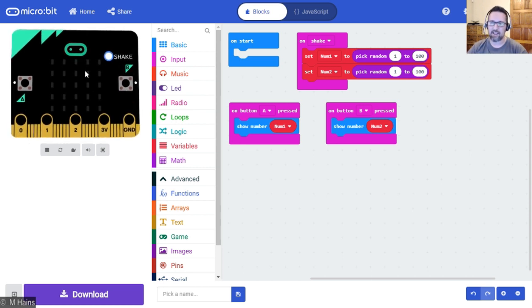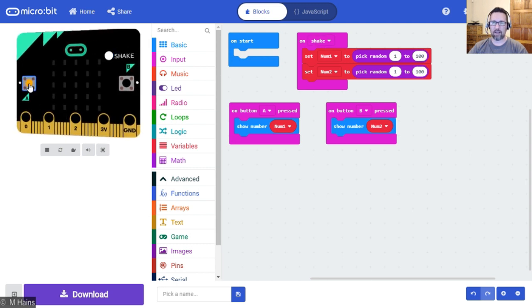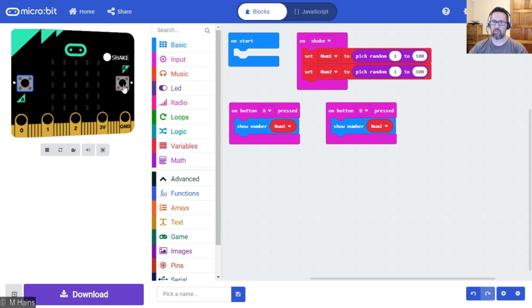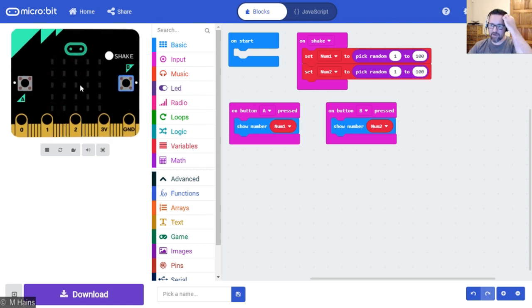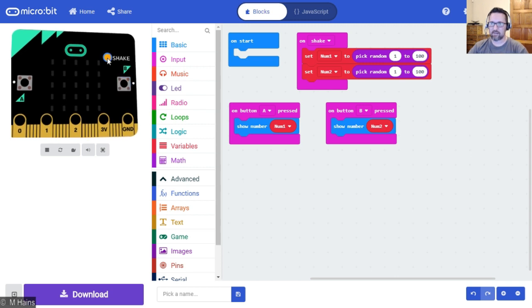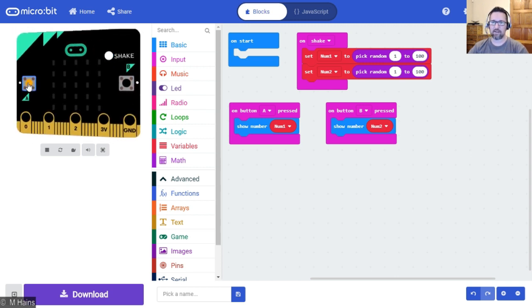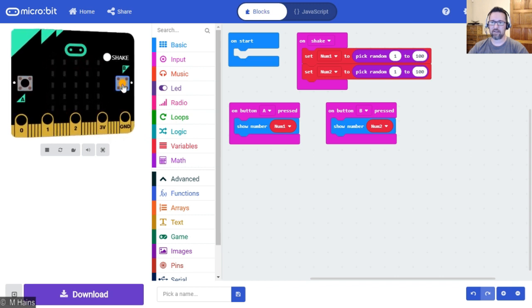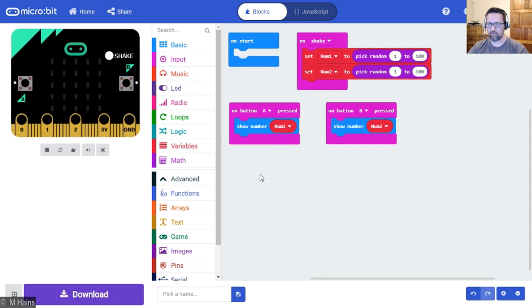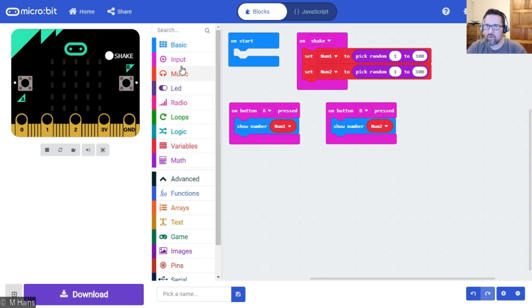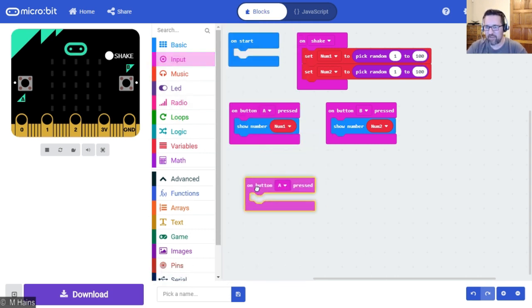So on button A shows me num1. Let's have a look. Shake the micro:bit. A is 95, B is 95. What are the chances? Shake that again. 60, 49. It works. It wasn't just a fluke. I've never had equals, that's so funny. So now what we're going to do is when we press A and B...